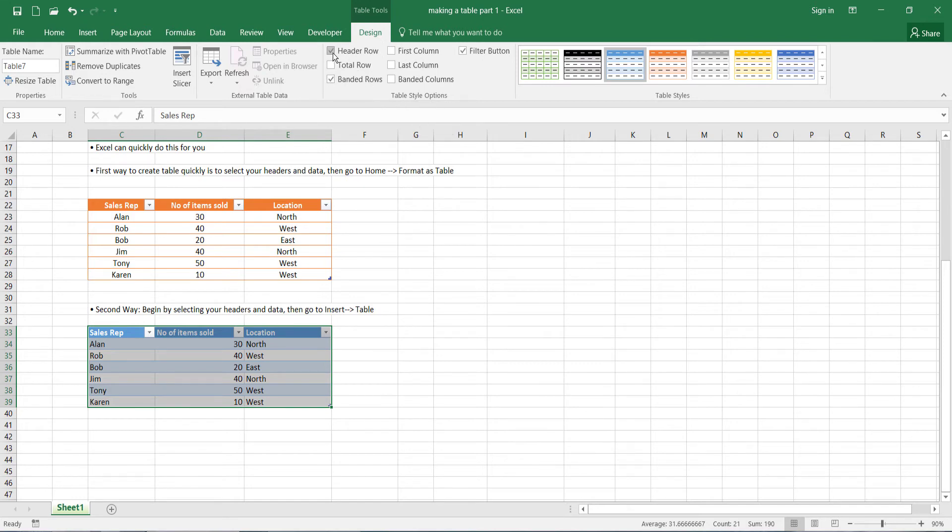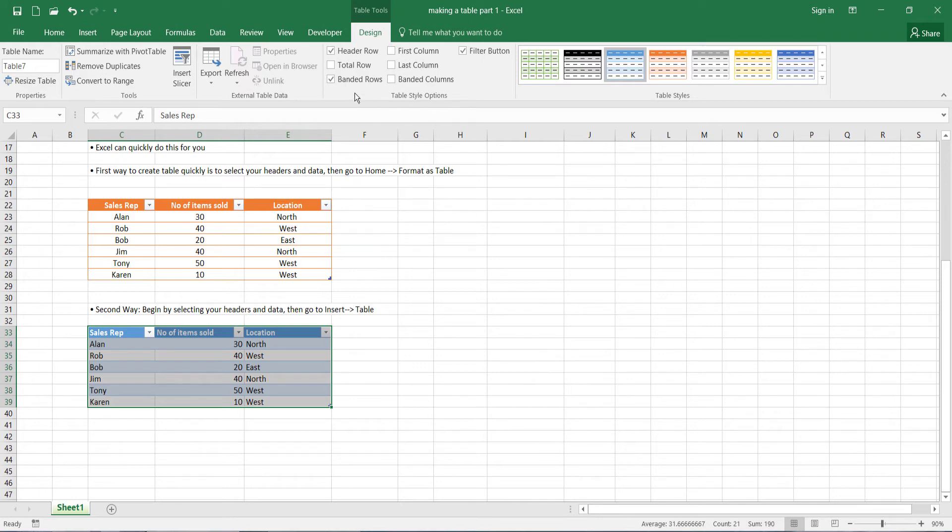You've got the following ticked: header row, banded rows, and the filter button. So this is what it basically says on the tin. We've got a header row. We want banded rows.